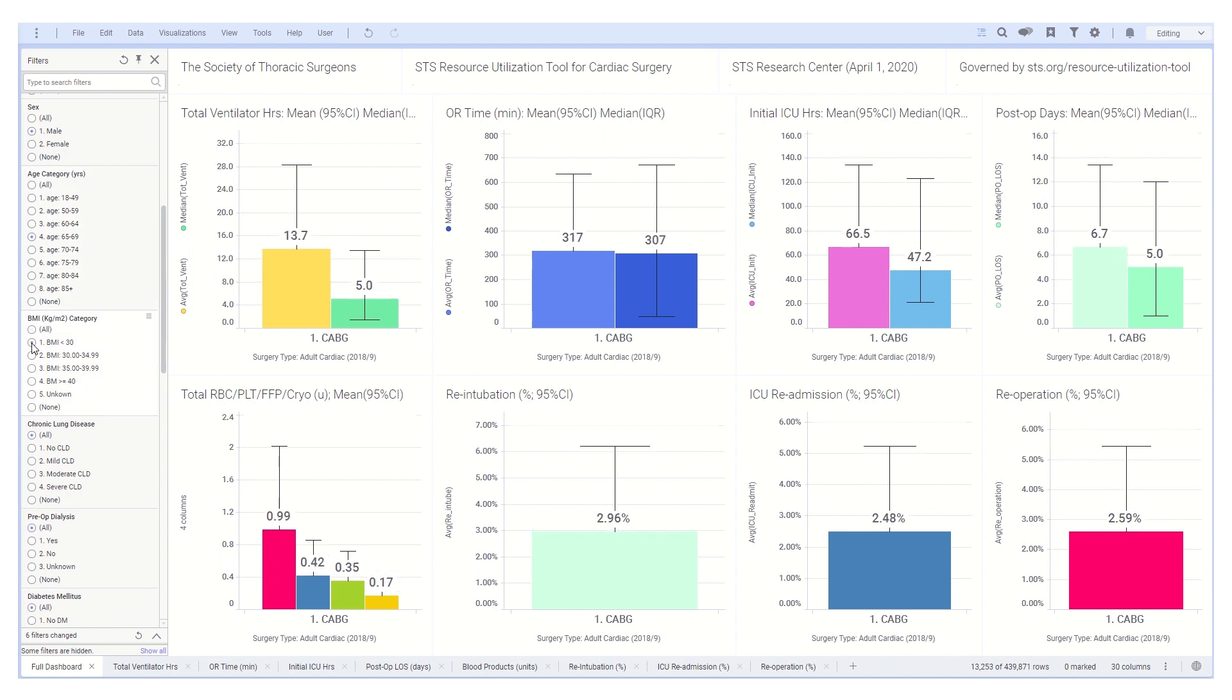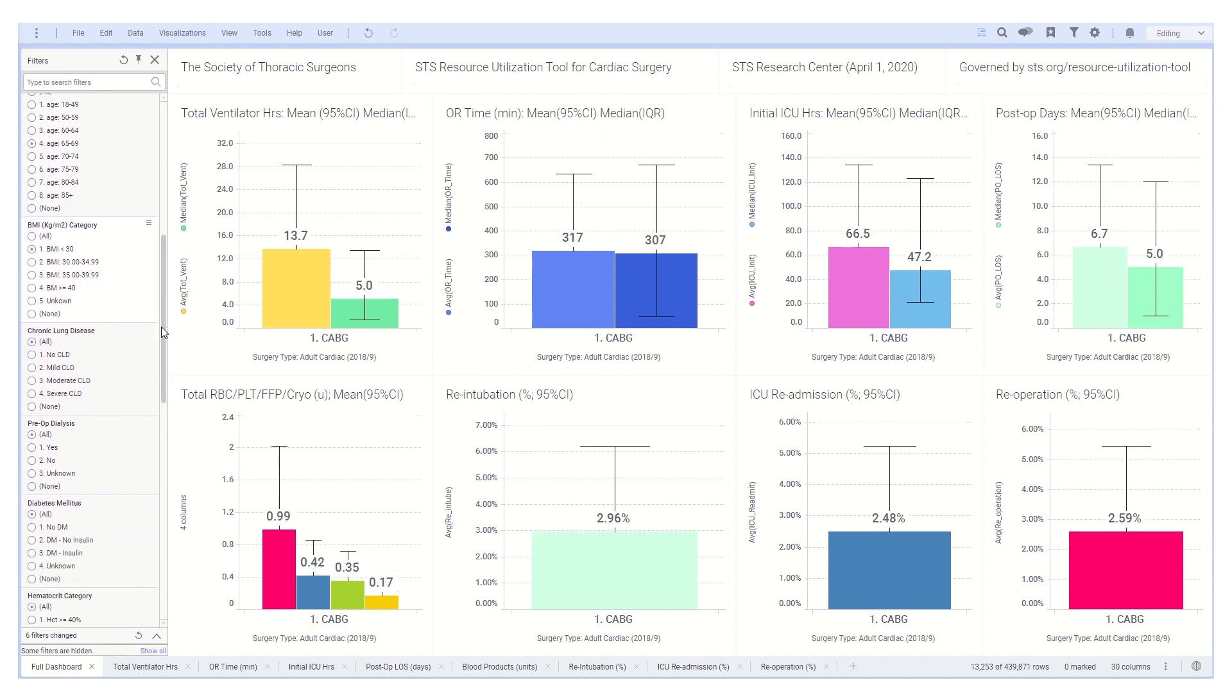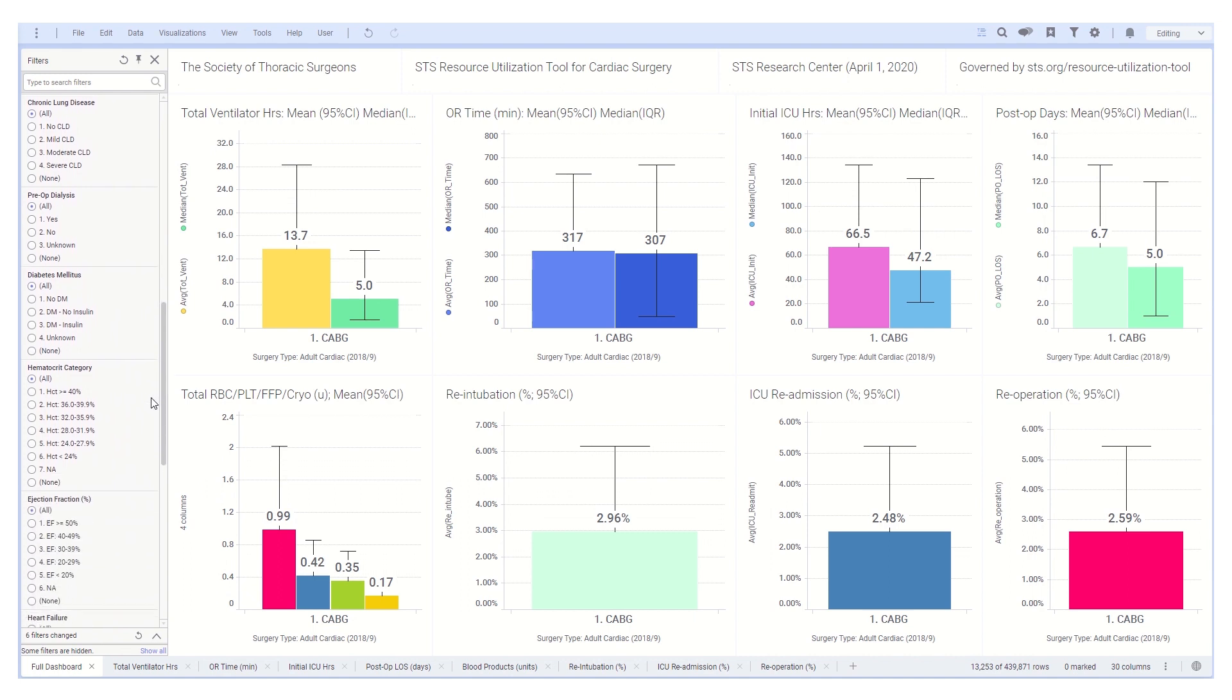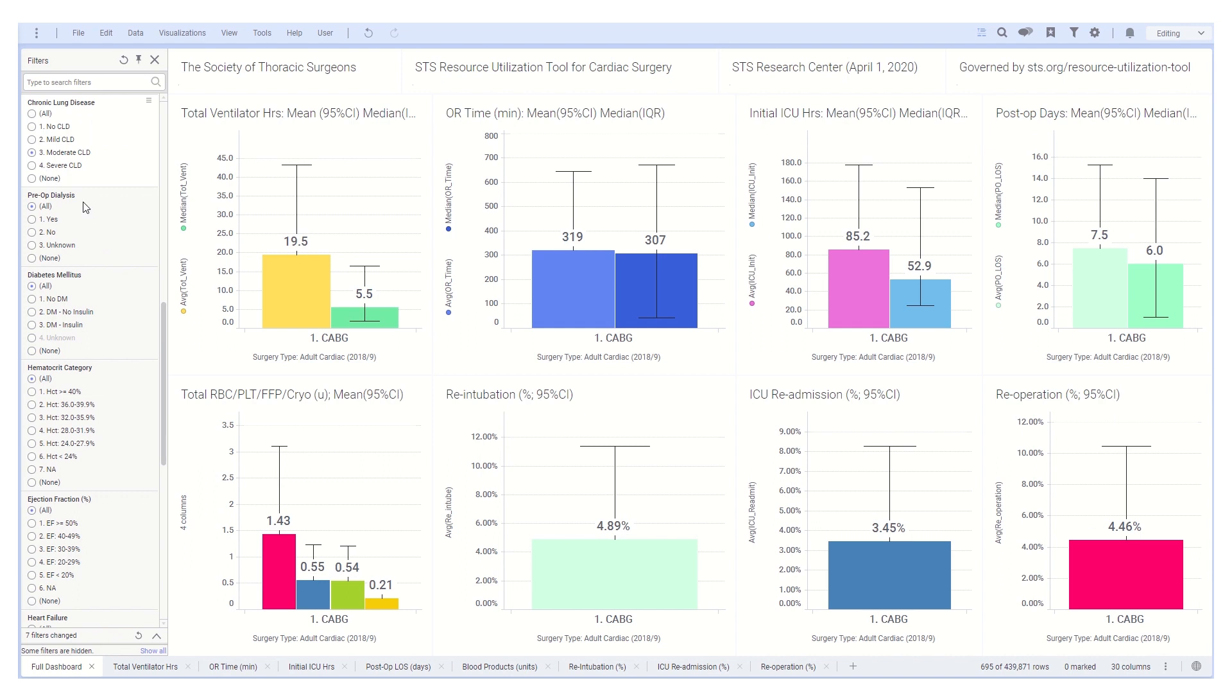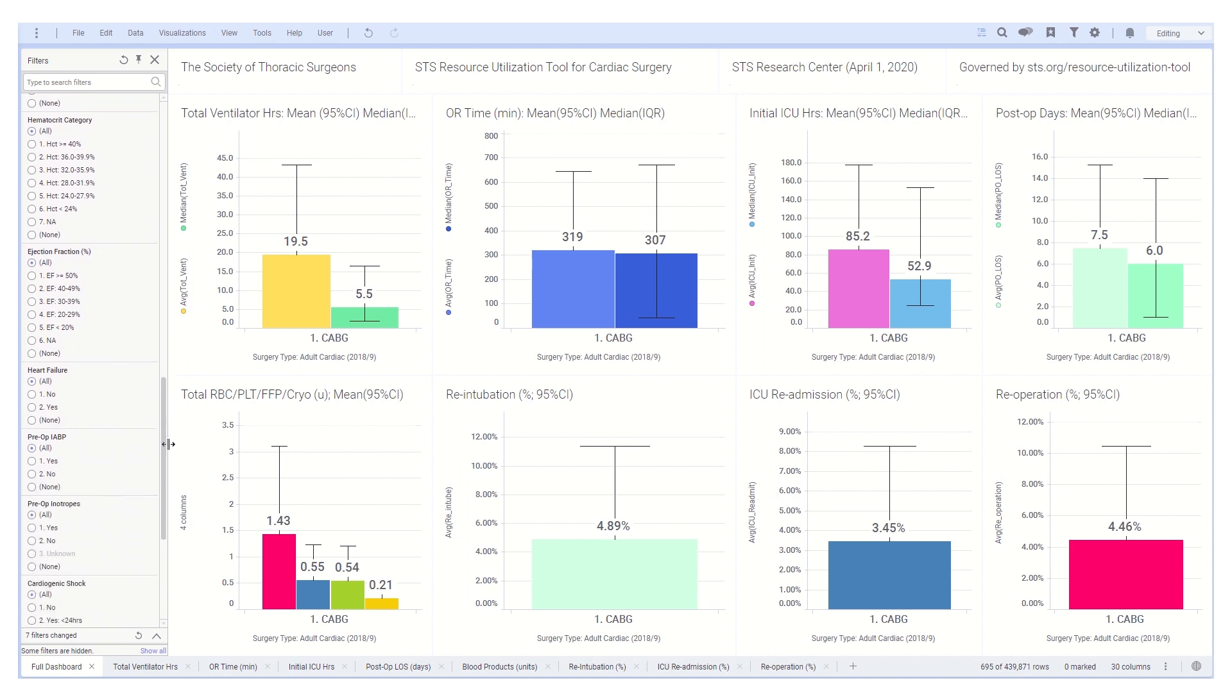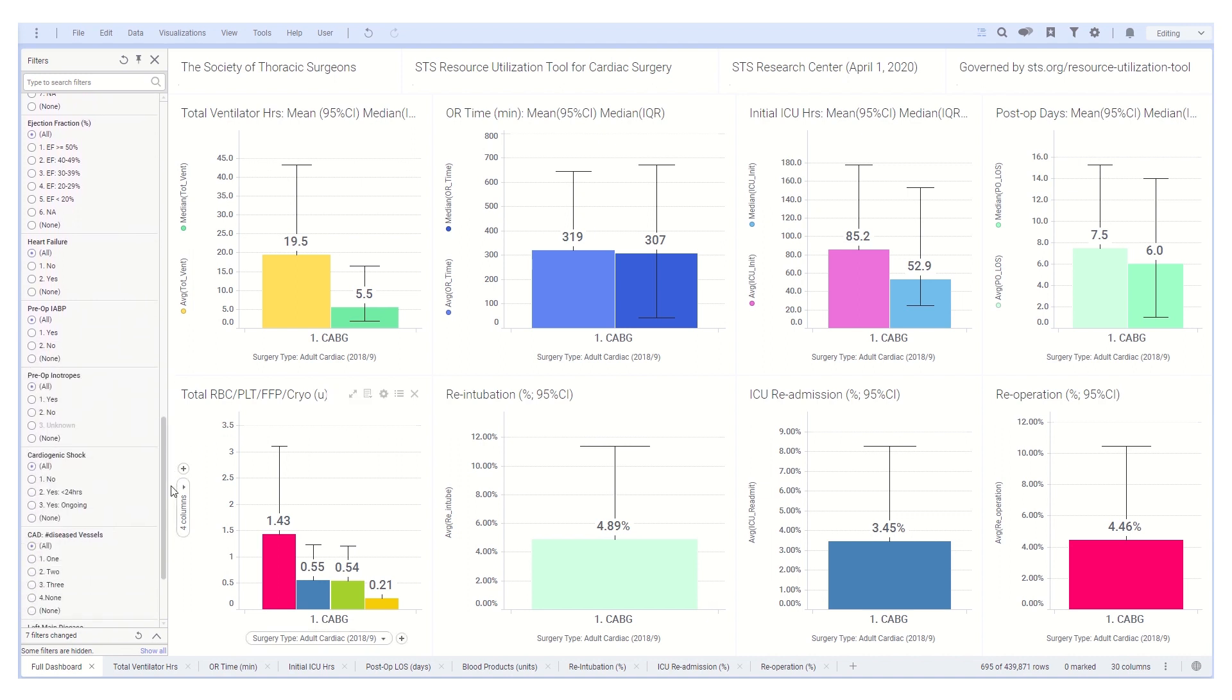In addition, there are a number of filters related to clinical characteristics that you can choose. For example, does the patient have lung disease or diabetes, and how severe is it? Other choices include renal dialysis and so on.